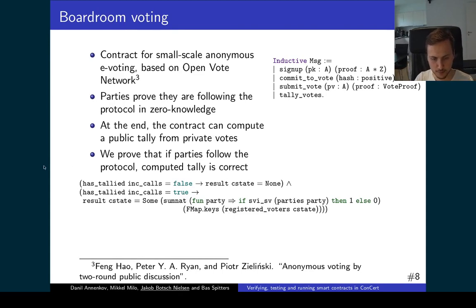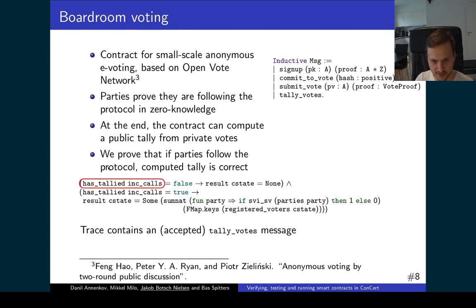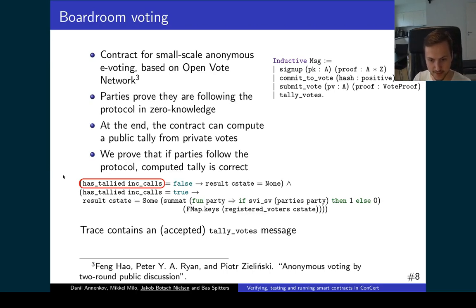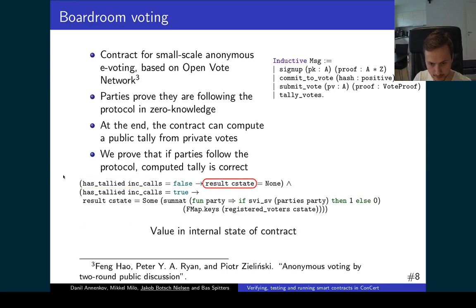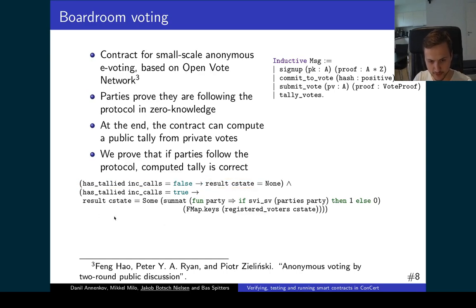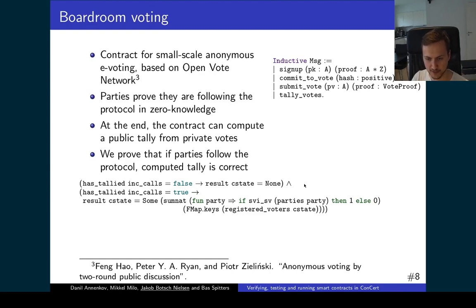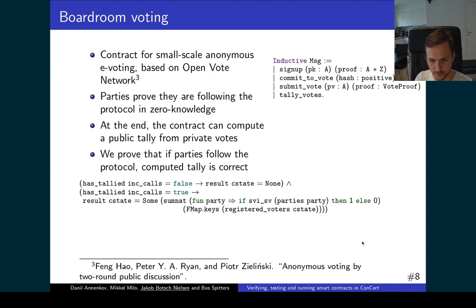The statement we prove looks like this. We have a `hasTallied` function which goes through the trace that the execution model provides and checks whether a tally votes message has been received and accepted. There is also a result field where the smart contract puts the final tally. The statement proved is: if we have not yet accepted a tally votes message, then the result is `None`; but if we have accepted this tally votes message, then the result is the sum of all the secret votes — the sum of what the parties are voting — giving the final result.